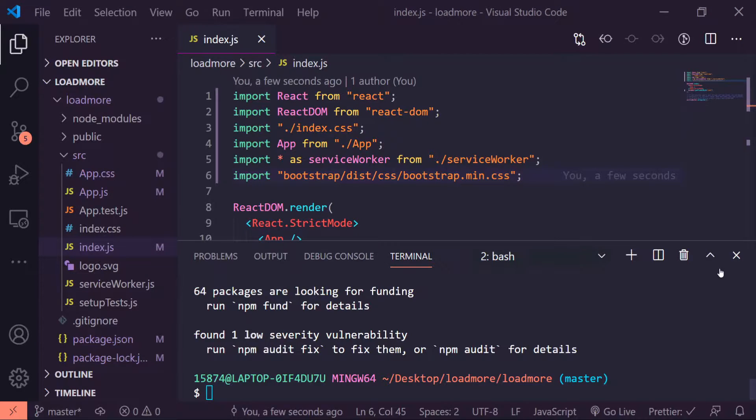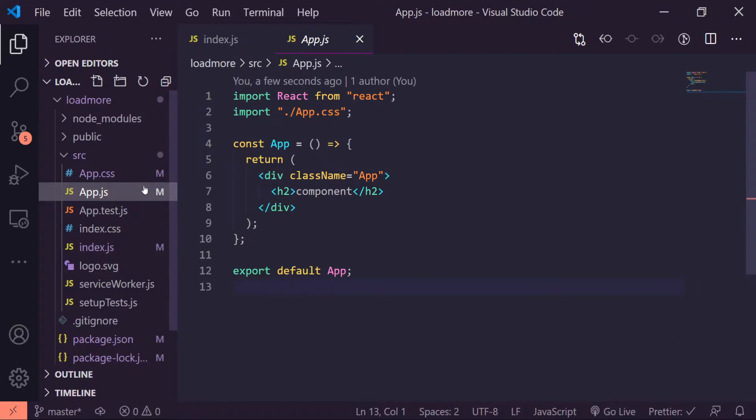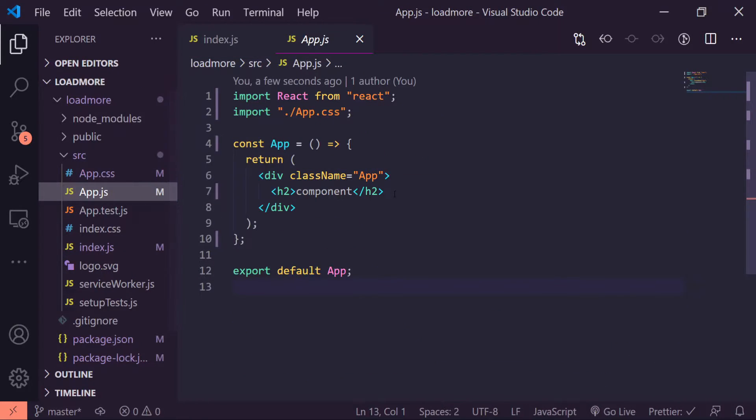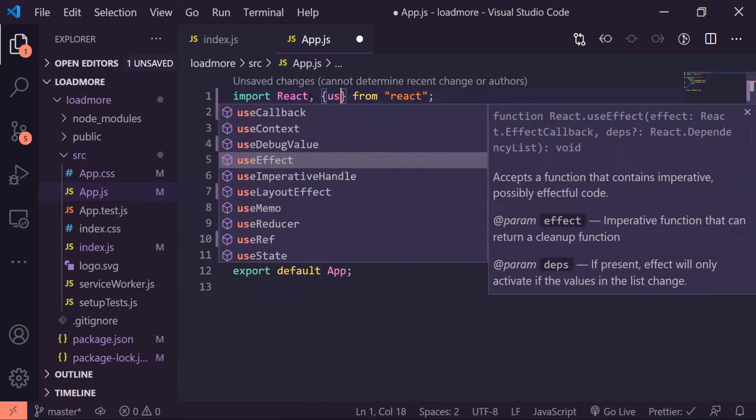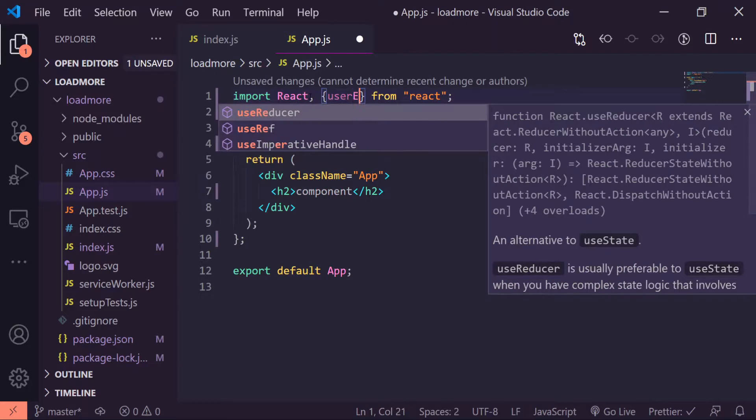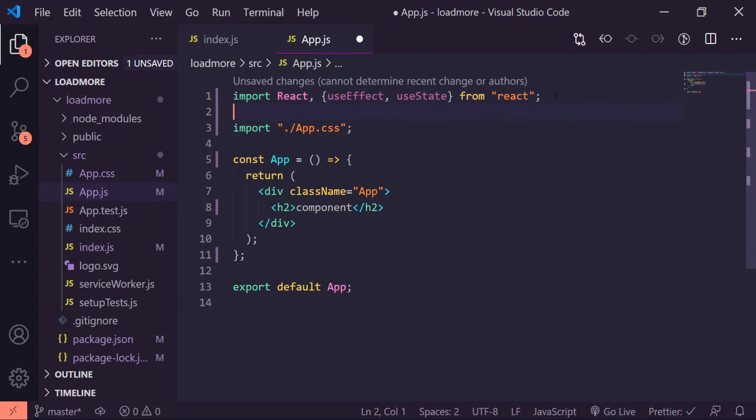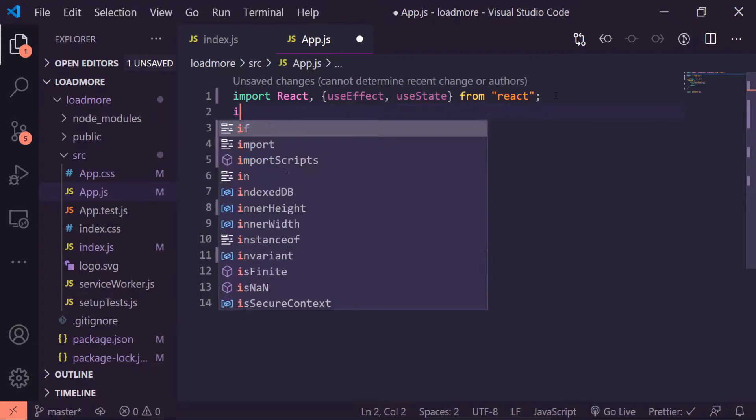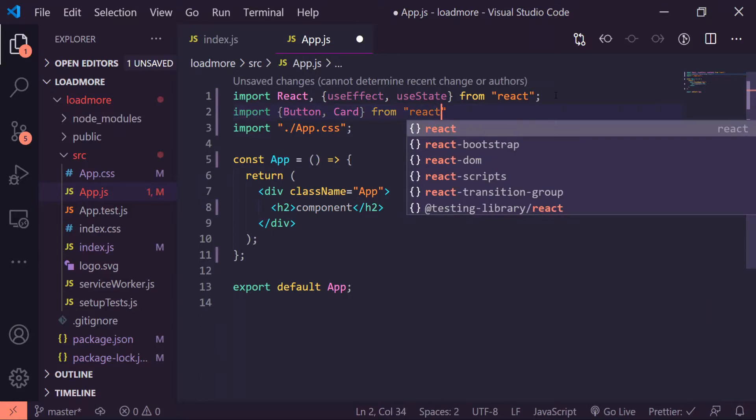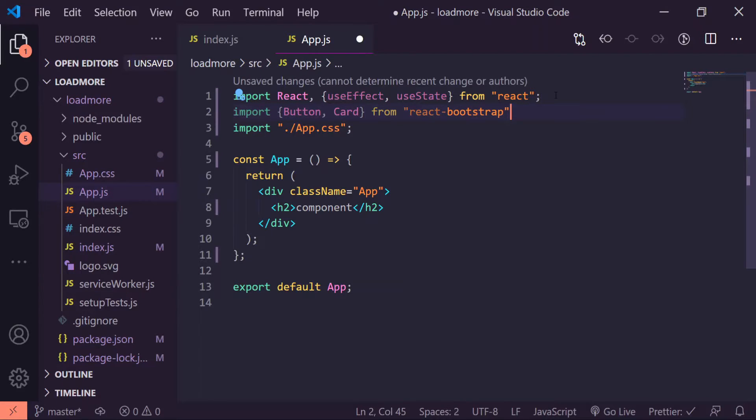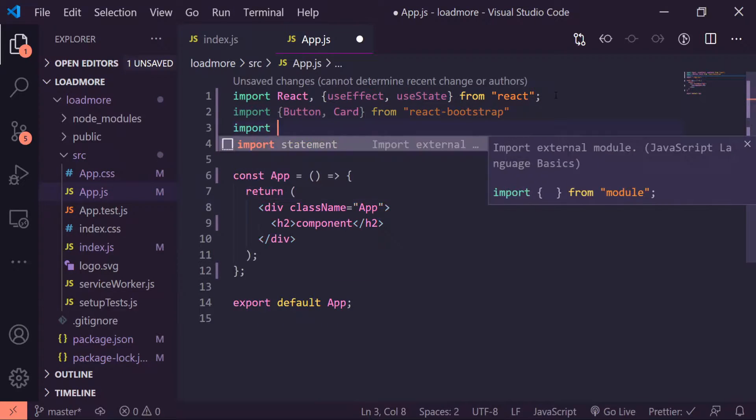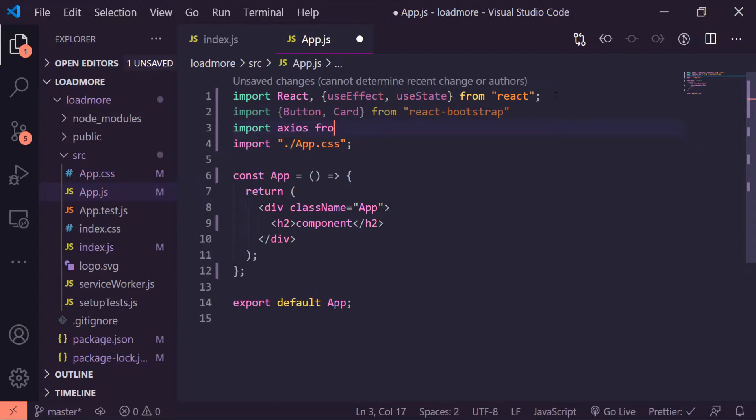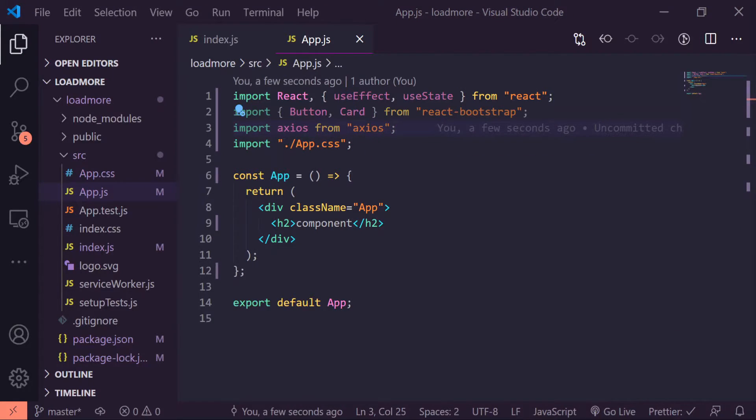I'm going to minimize my terminal, we don't need it since I've already started up the app. I'm gonna go ahead and go into my app.js file and import all the things we're gonna need. So with React curly braces, I need useEffect and useState. Underneath that I'll import Button and Card from react-bootstrap, and last but not least I'll import axios from axios.